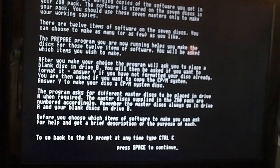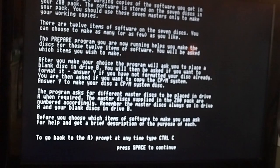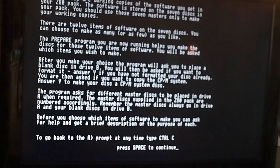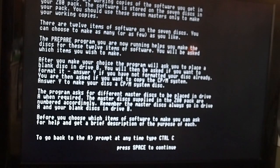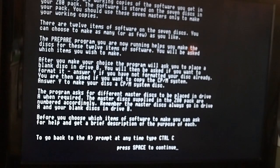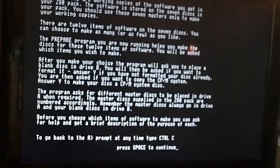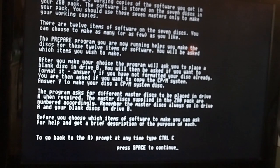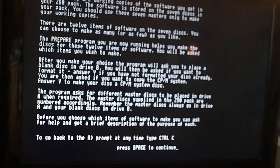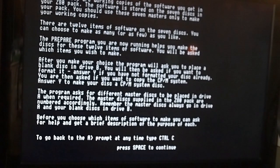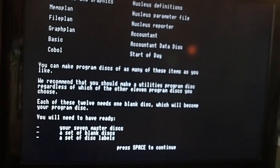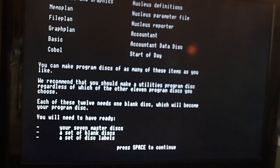Let's try to prepare. I wonder what that is just to show you it's all working. Really nice how you can see the tracks actually moving on here. Preparing program discs. Program discs are working copies of the software you get in your Z80 pack. This is stored on seven discs. You should use these seven masters only to make your working copies. There are 12 items on each of the seven discs. You can choose to make as many or few as you like. The prepare program helps you make the discs for these 12 items. You need to put a blank disc in. There is actually a blank CPM disc on there which is a nice little touch. It's those kind of details I love about people like Mark.